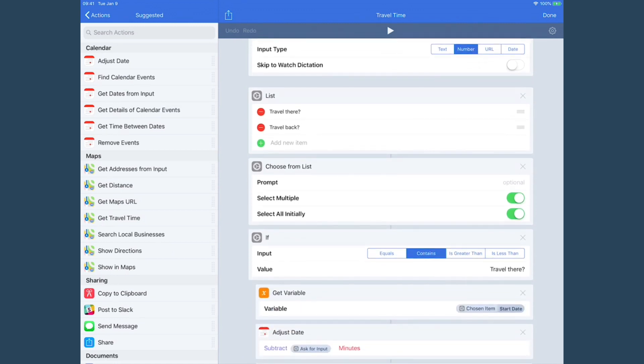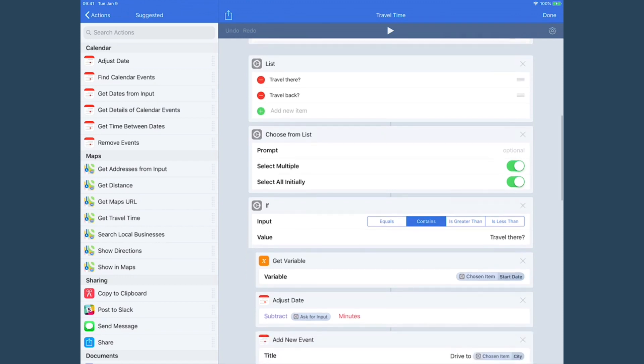And then it asks the question: are you going to travel there and are you going to travel back? Sometimes I just want travel time for the return trip, like if it's a second event at a location. Sometimes I want it for both directions. It just depends, so we're going to query to get that information and then we can use it later.